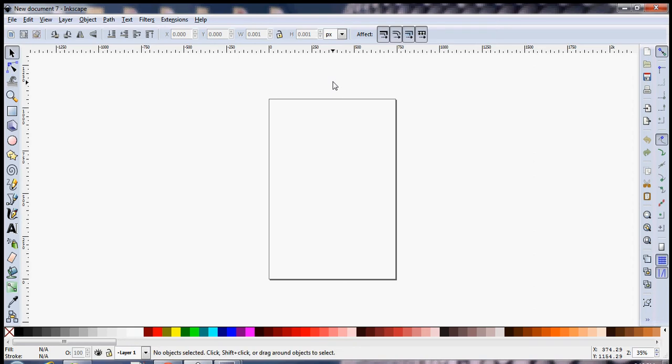When you open Inkscape for the first time, you're going to see a screen like this in front of you which shows nothing but the document.